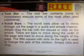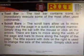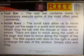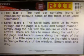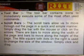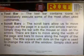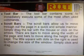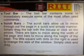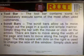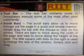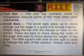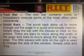Toolbar. The Toolbar contains icons to immediately execute some of the most often used commands. Scrollbar. The Scrollbar allows us to move throughout the page in a quick and simple manner. Simply drag the bar with the mouse or click on the arrow. There are bars to move along the width of the page and bars to move along the height of the page.